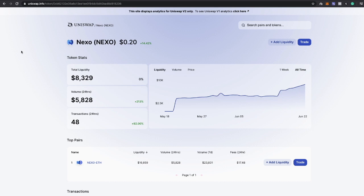If somebody has a hundred thousand dollars in USD Tether and they're earning 10% and they want to earn the 10% return, they're gonna have to have at least ten thousand dollars worth of Nexo in their wallet. And there's a lot of people in crypto with a lot of money so the potential here is great.